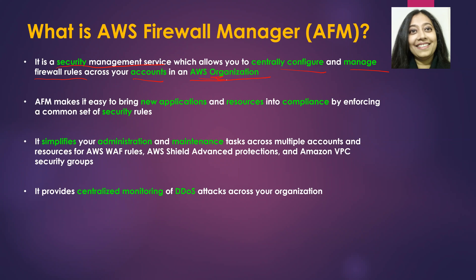This also simplifies your administration and maintenance tasks across multiple accounts and resources, for example WAF, Shield, and Amazon VPC security groups.